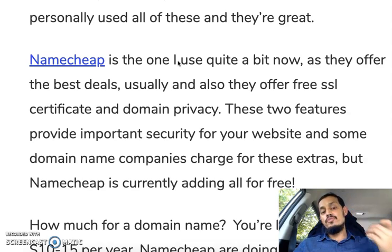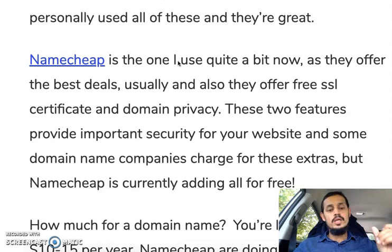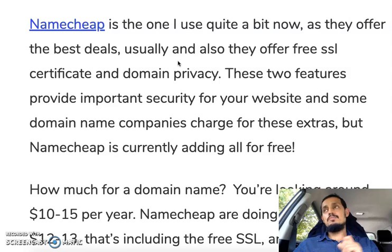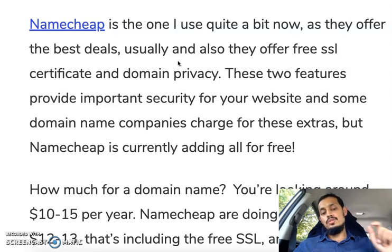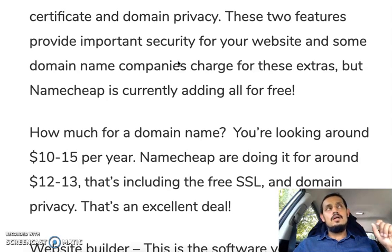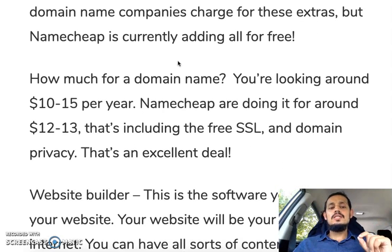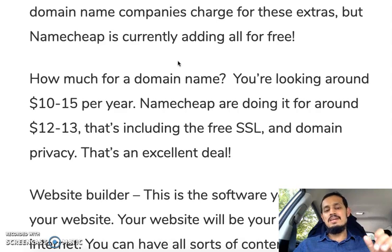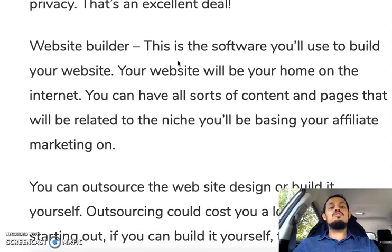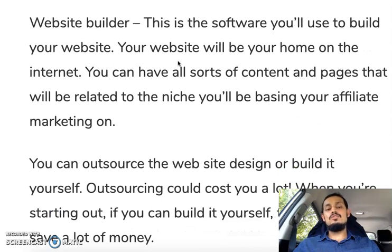Namecheap is the domain registrar I use quite a bit, as they offer some good deals — especially the free SSL and free domain privacy, which are two important security features. Other registrars charge extra for those. Pricing-wise, a domain name averages $10 to $15 at Namecheap, or $12 to $18 at the time of posting. That's a great deal.